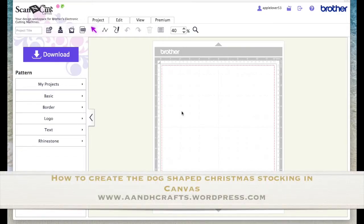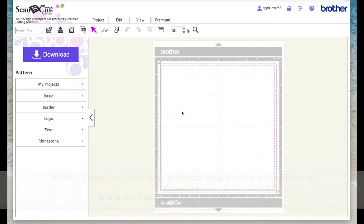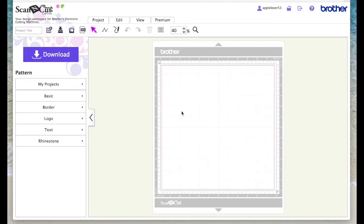I posted on my channel recently a little Christmas stocking I'd made for a dog. It was in the shape of a dog bone and somebody commented asking could I show how I designed it in Canvas.